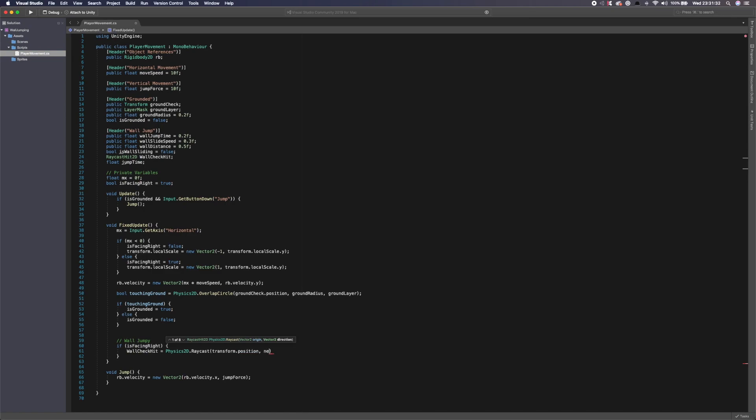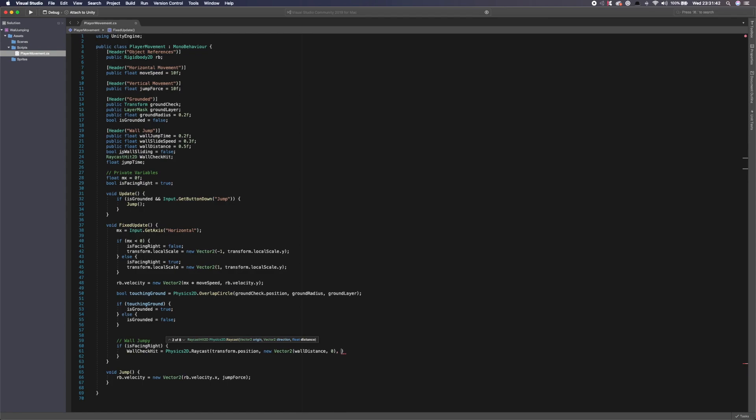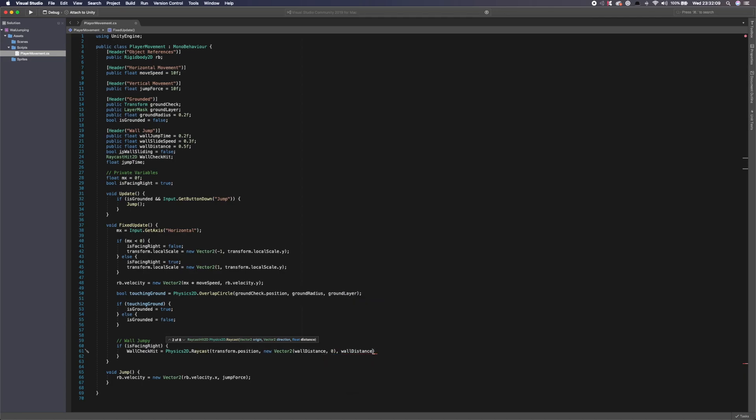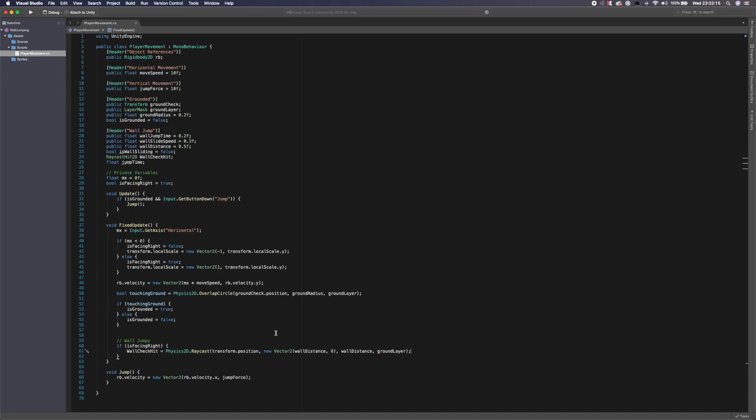And we're going to say equal to Physics2D.Raycast and we're going to say transform.position. So we're getting the current player's position. We're then going to set a new Vector2 which we're going to say wall distance and then zero. So this basically, so as you can see up here, we've got the origin, which is the position of where we want the raycast to start shooting from. We'd have the direction. So in which direction we want it to go and the distance, which is wall distance. So wall distance will obviously send it 0.5F. Then we want the float distance, which obviously will be wall distance. And then we want the ground layer.